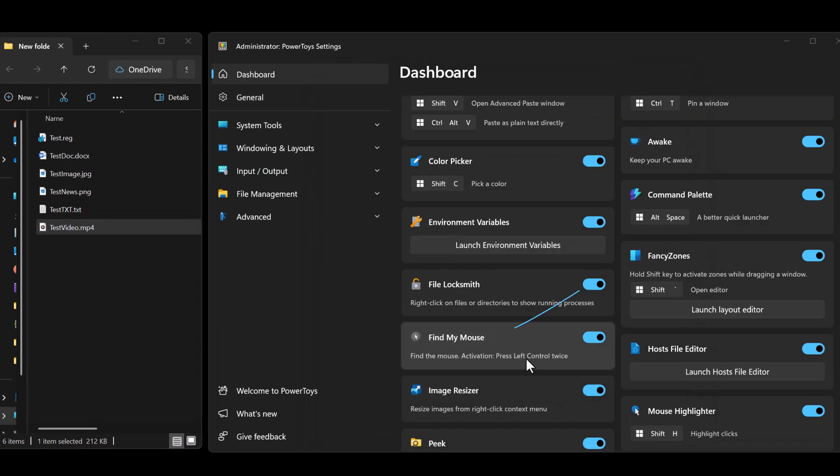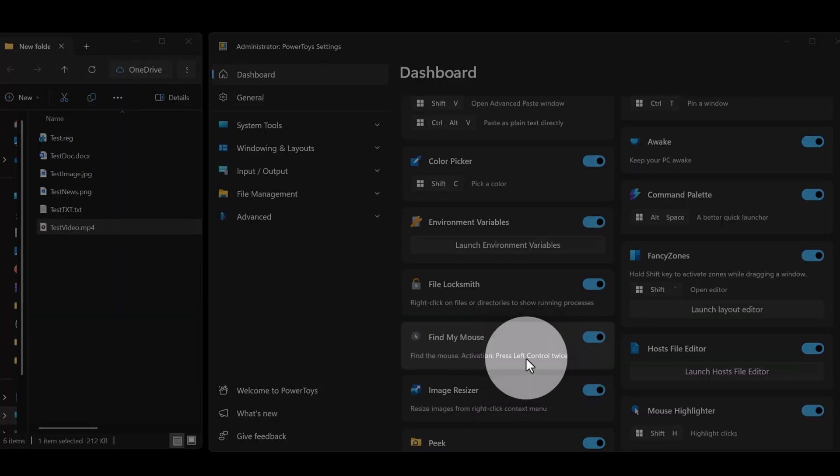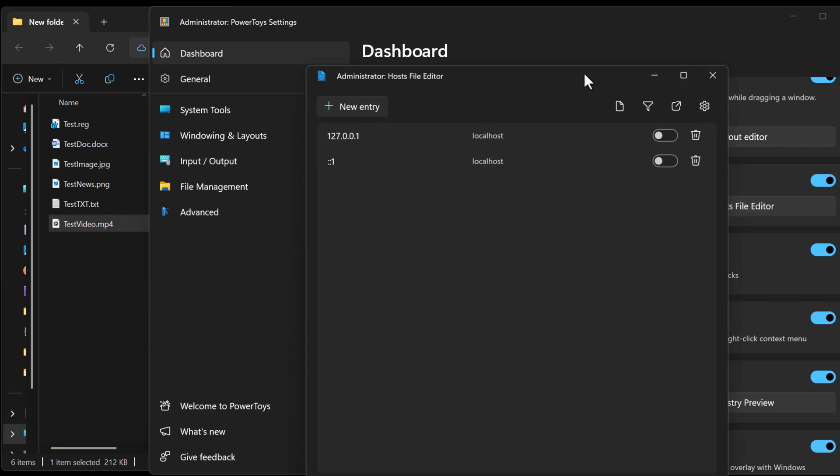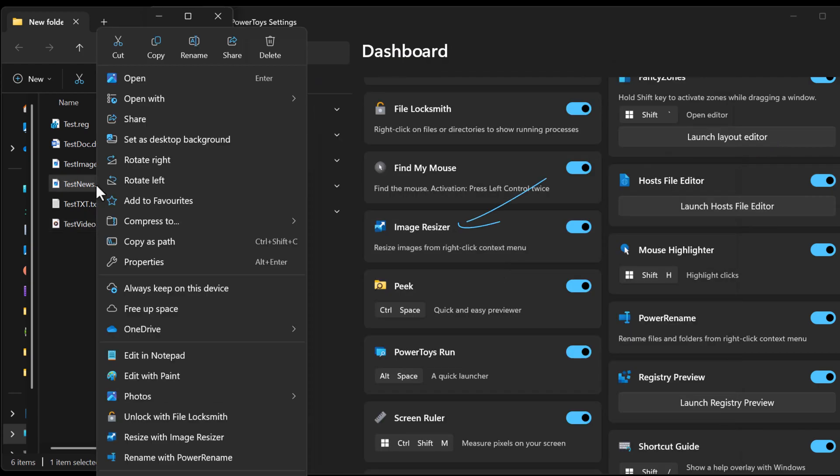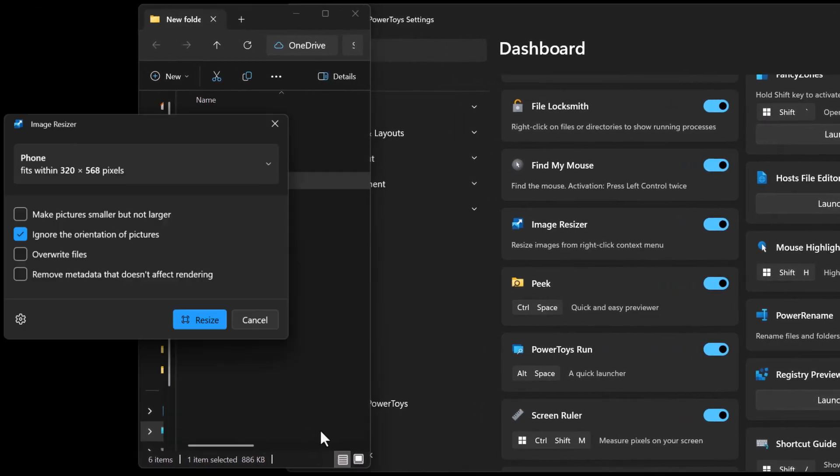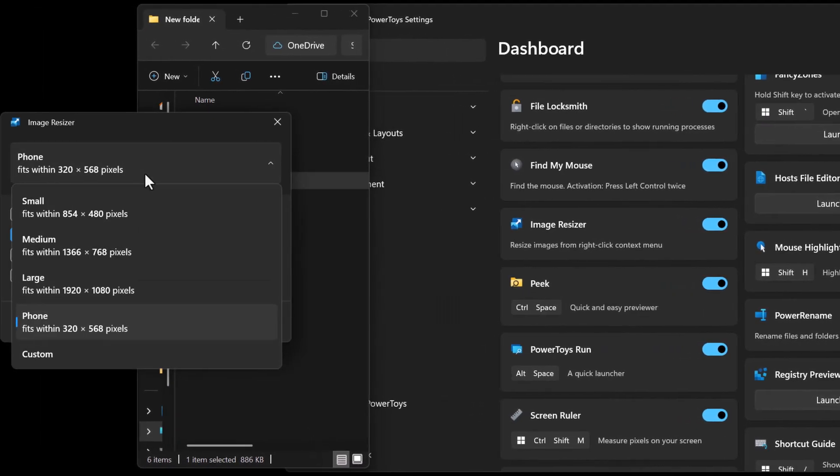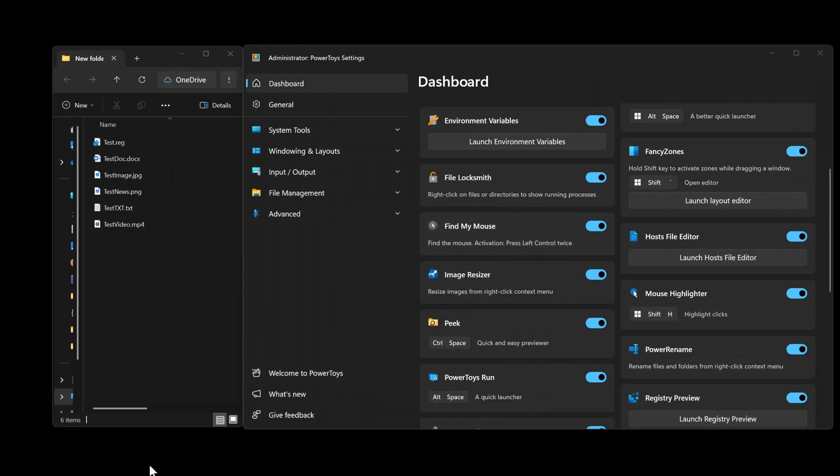If for some reason you can't find your mouse, press Ctrl twice to hone in on the mouse cursor. This one here offers a quick way to manage your hosts file. Image Resizer is used to resize images and it can simplify bulk image resizing. It also allows you to add custom sizes.